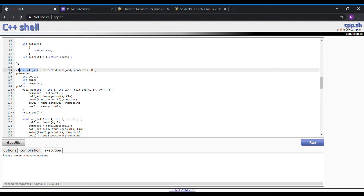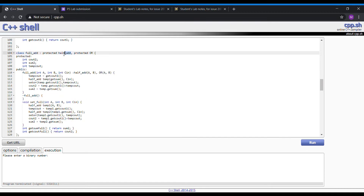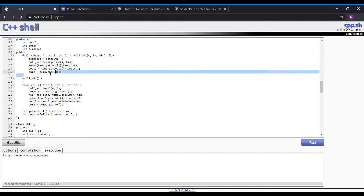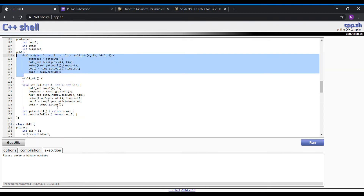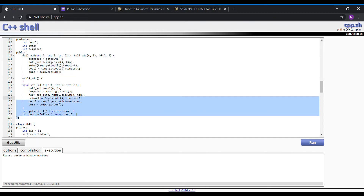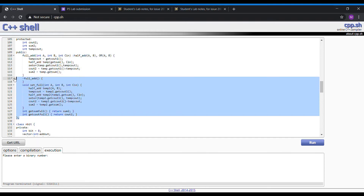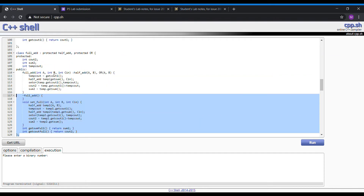Moving on to the full-adder, which takes data from the half-adder and the OR gate class. Here we have the constructor and also the function for the full-adder which performs the full-adder operations. And then the destructor which will de-allocate the memory and also delete the full-adder that has been created by the constructor.